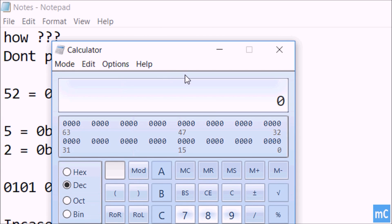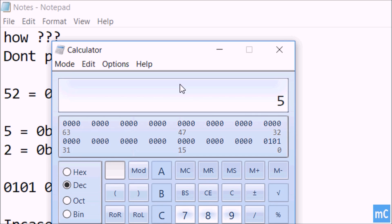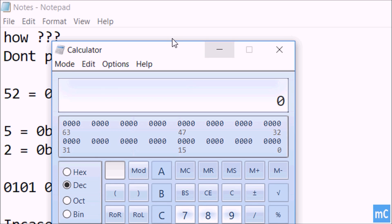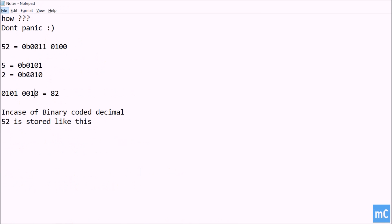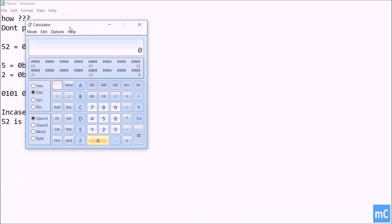We can see the same here. 5, 0101, 1010. You can read it here. You can read it here, and then 2 is equal to 10. So when you try to combine these two, it will become like this: 82.